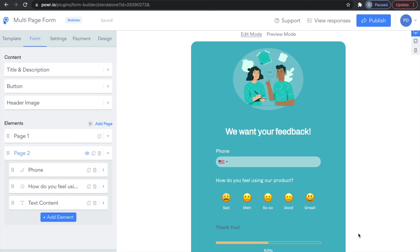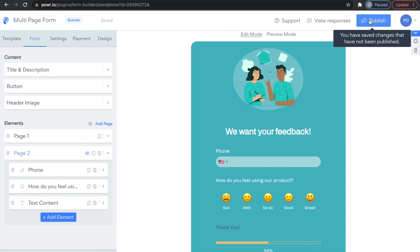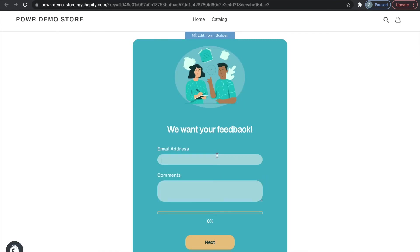Once you're happy with your form and feel like it'll do the job collecting the information you need, click Publish in the top right corner and your form will be live on your site. It's that easy!